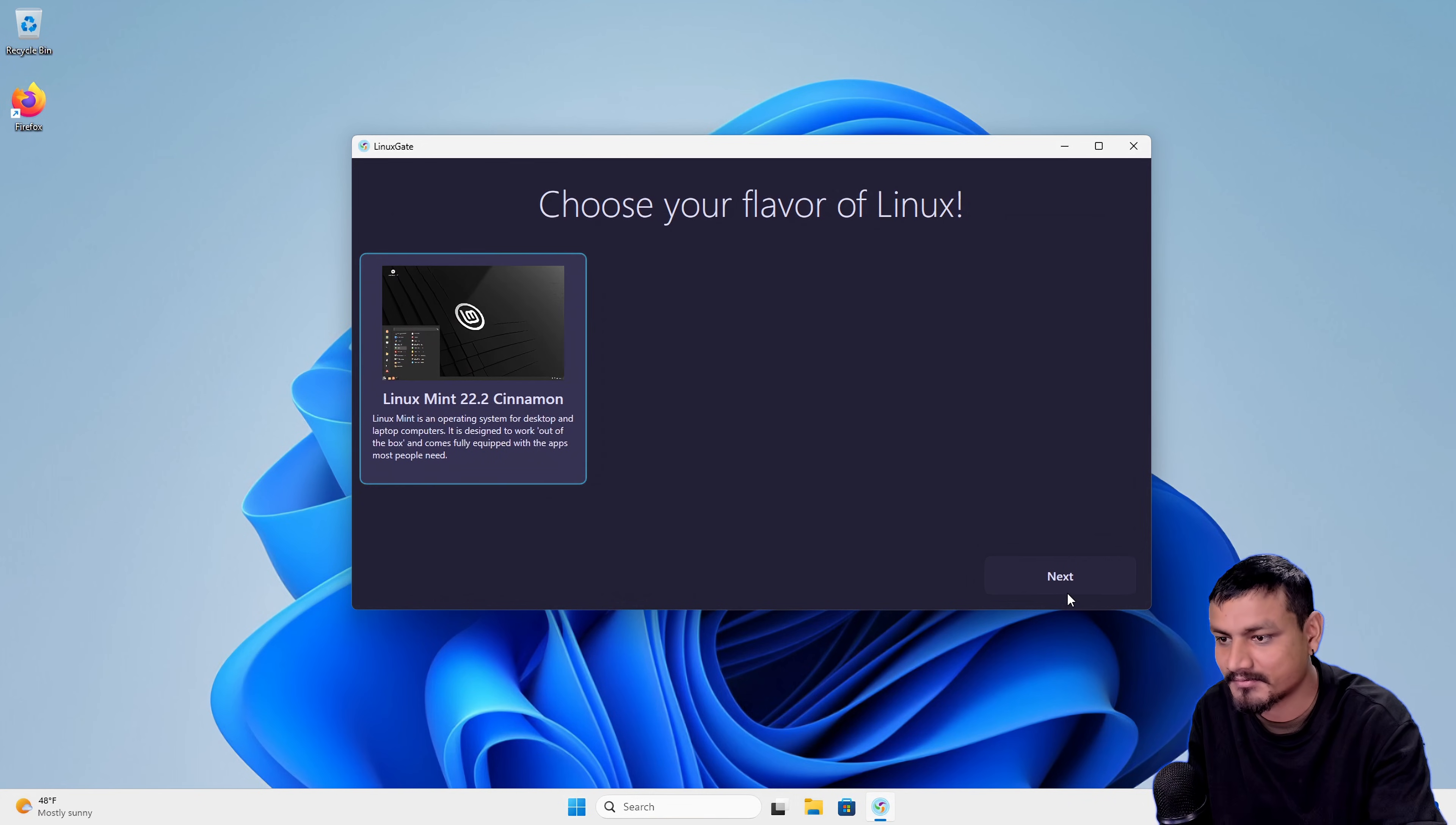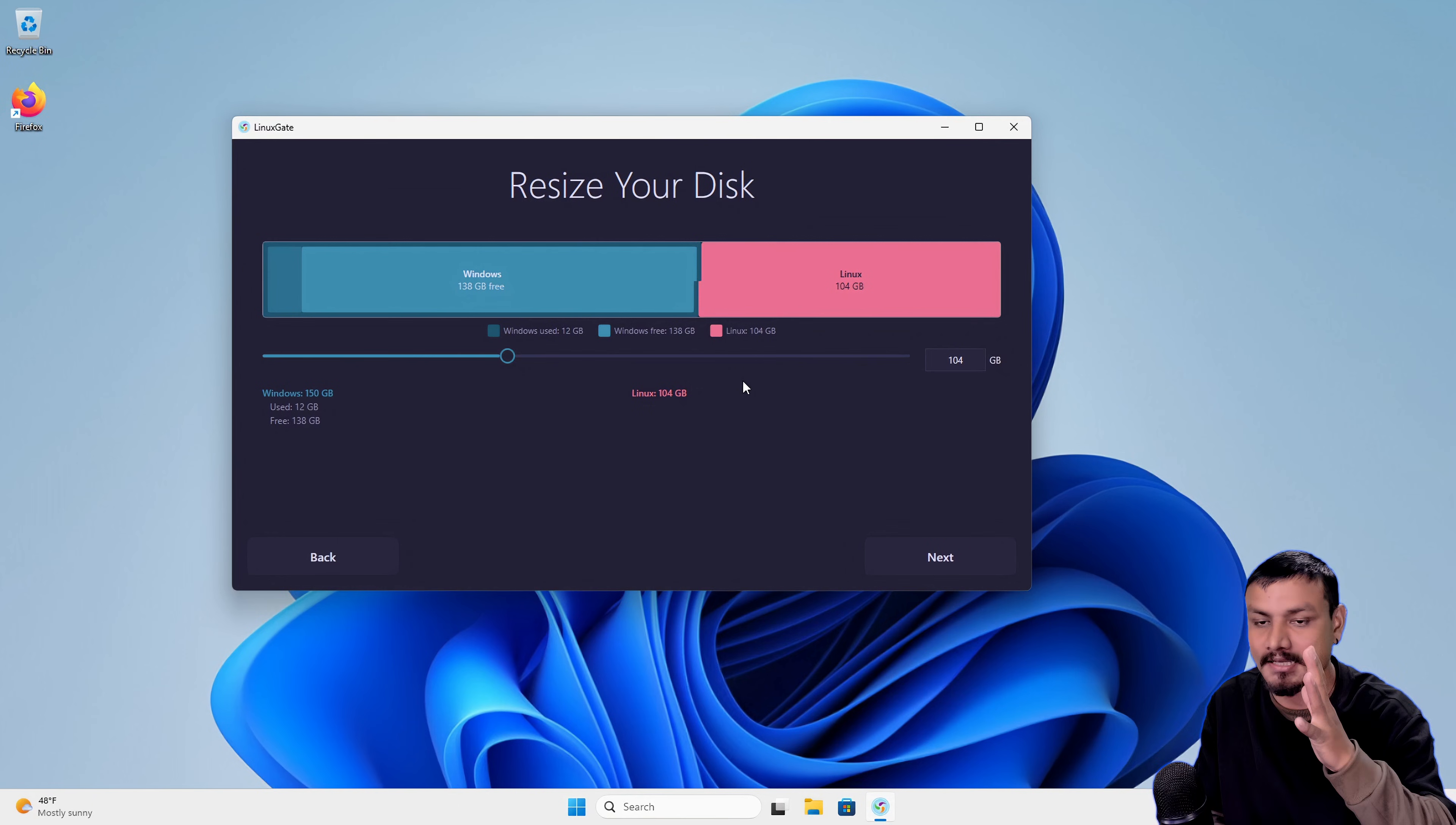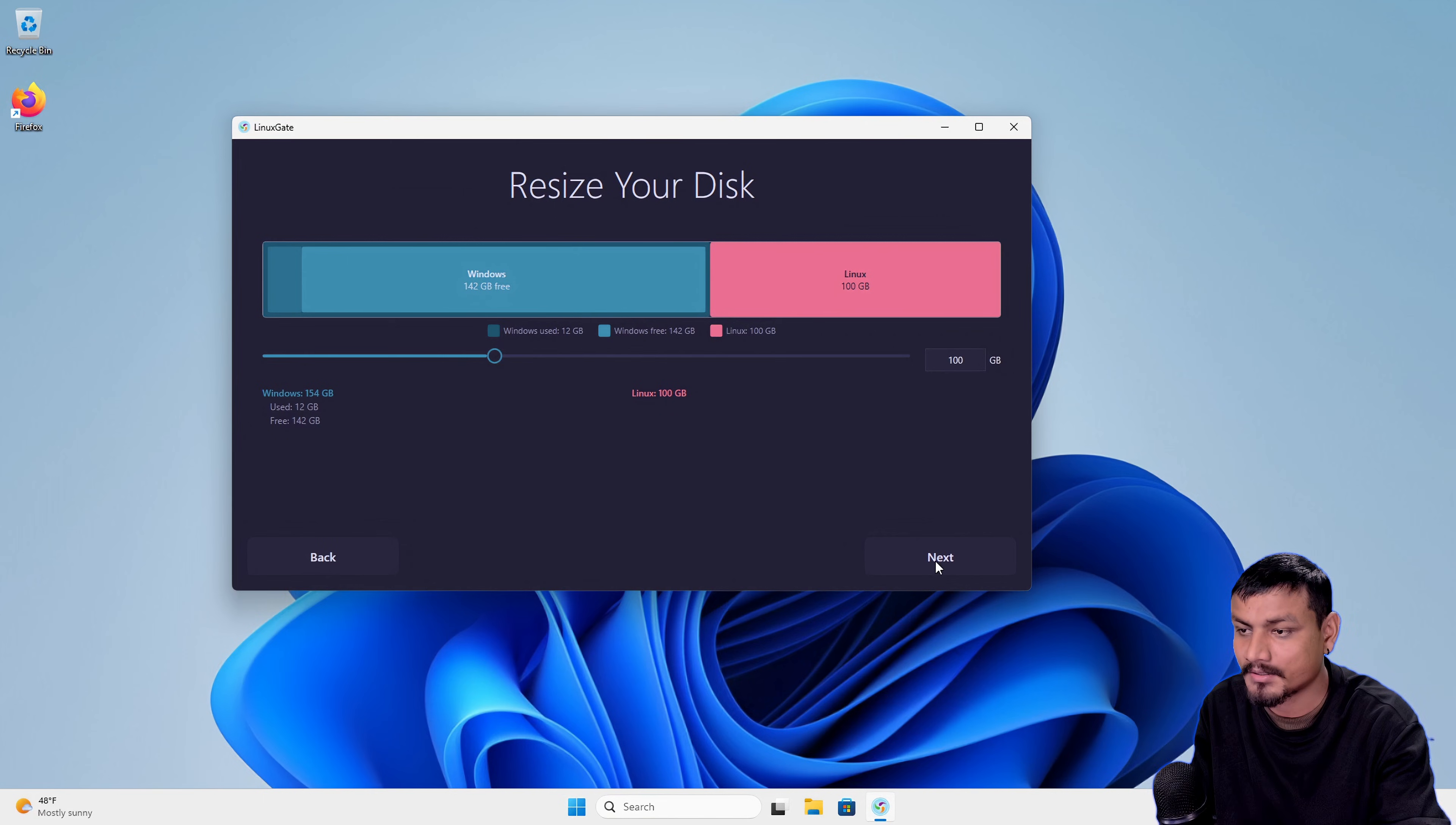Let's click next and now in this section we can partition our Windows disk and make room for Linux. It will automatically suggest some amount but you can use the slider and give Linux whatever amount of storage you want. One thing I've noticed with this when I was testing, it doesn't recognize the secondary disk if you have one. You're stuck with using the C drive, so you have to make sure you have enough storage on your C drive. If you don't, then it will give you a warning. I'm gonna give it like 100 gigabytes.